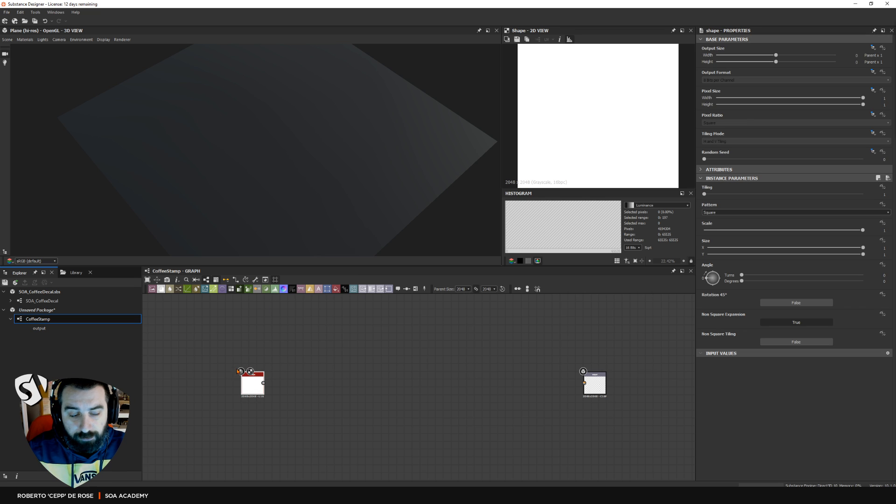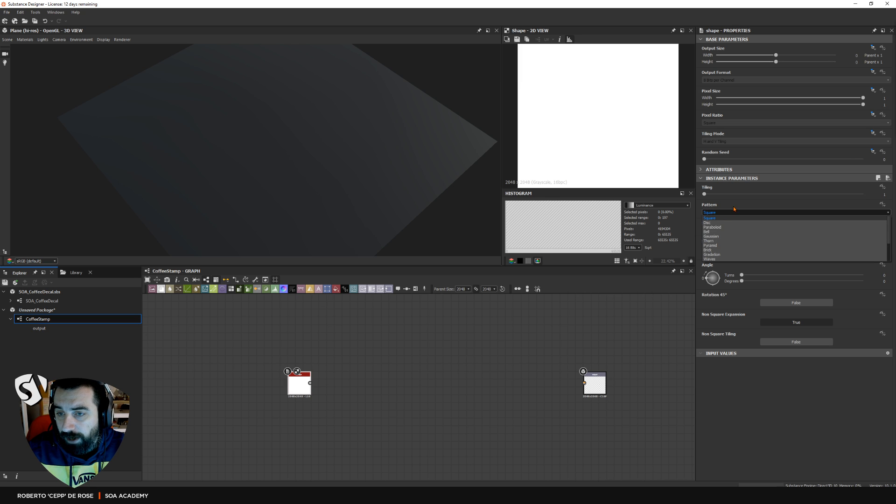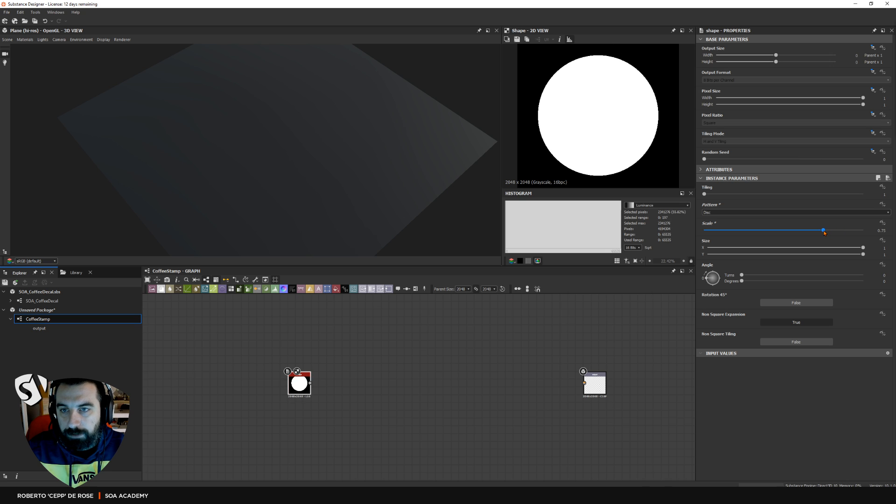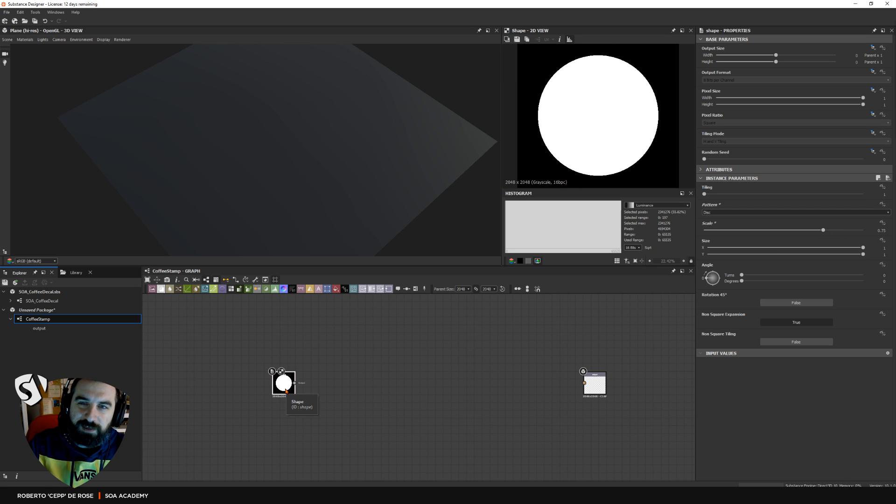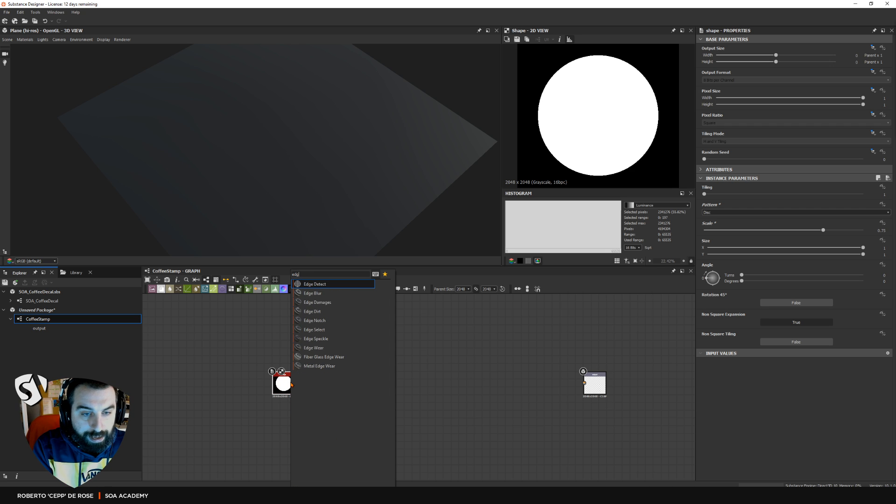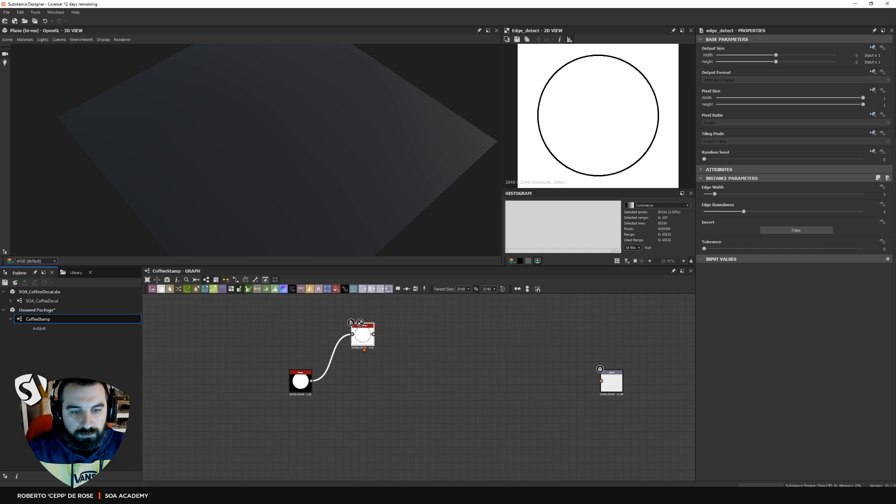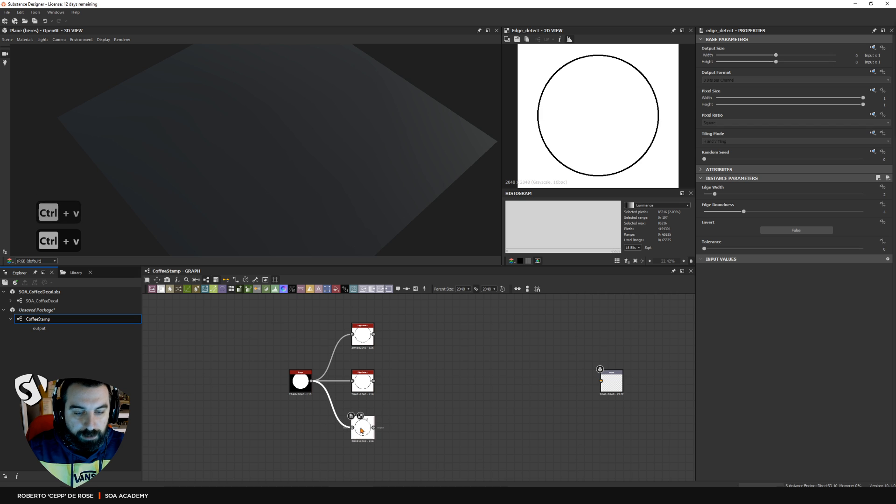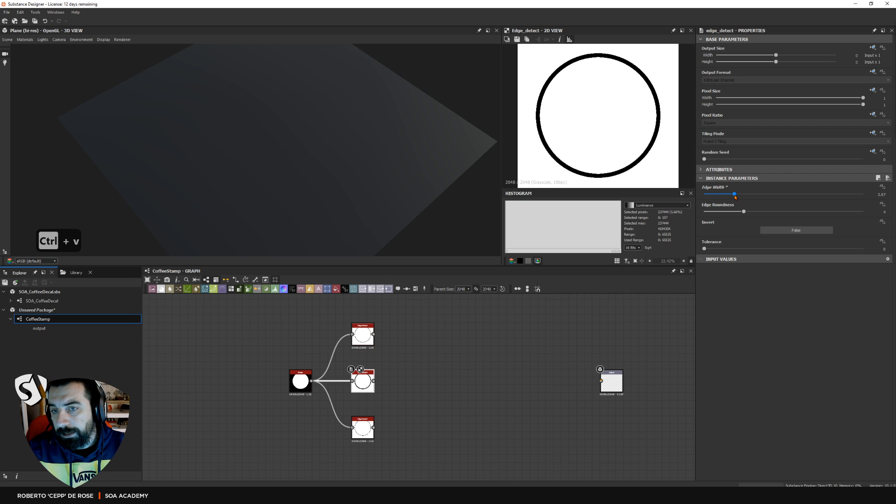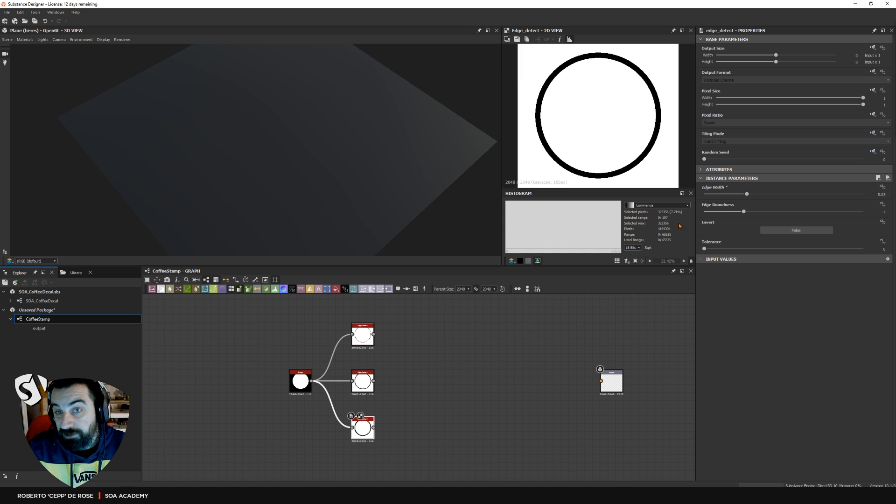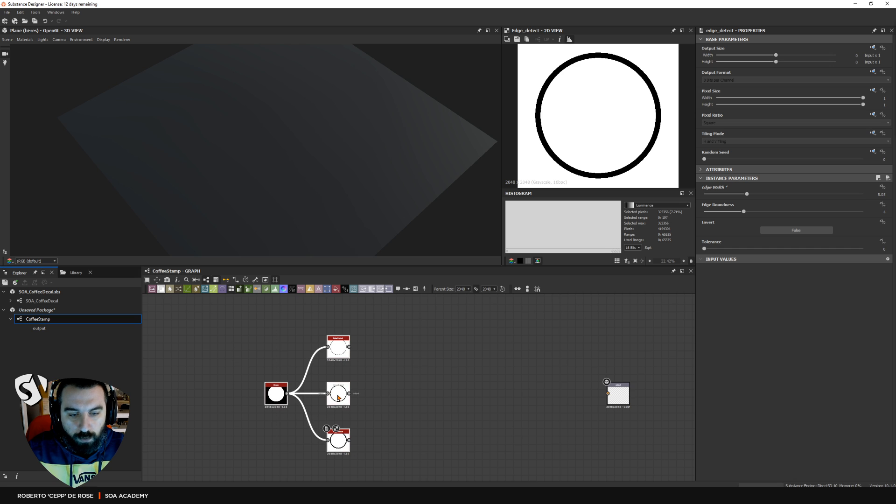It's a circle, so let's start with the shape. The shape node is very important, it's one of the most used ones. You can change the pattern to disk. This disk is too big so I'm going down a little bit with the scale. Then I just need the thickness, the stroke of this disk. I'll go for edge detect node. This is the thin stroke. We need another two, so I'm just copy-pasting this a couple of times. For the second one I'm going a little bit higher with the width, and with the last one I try to exaggerate a little bit.